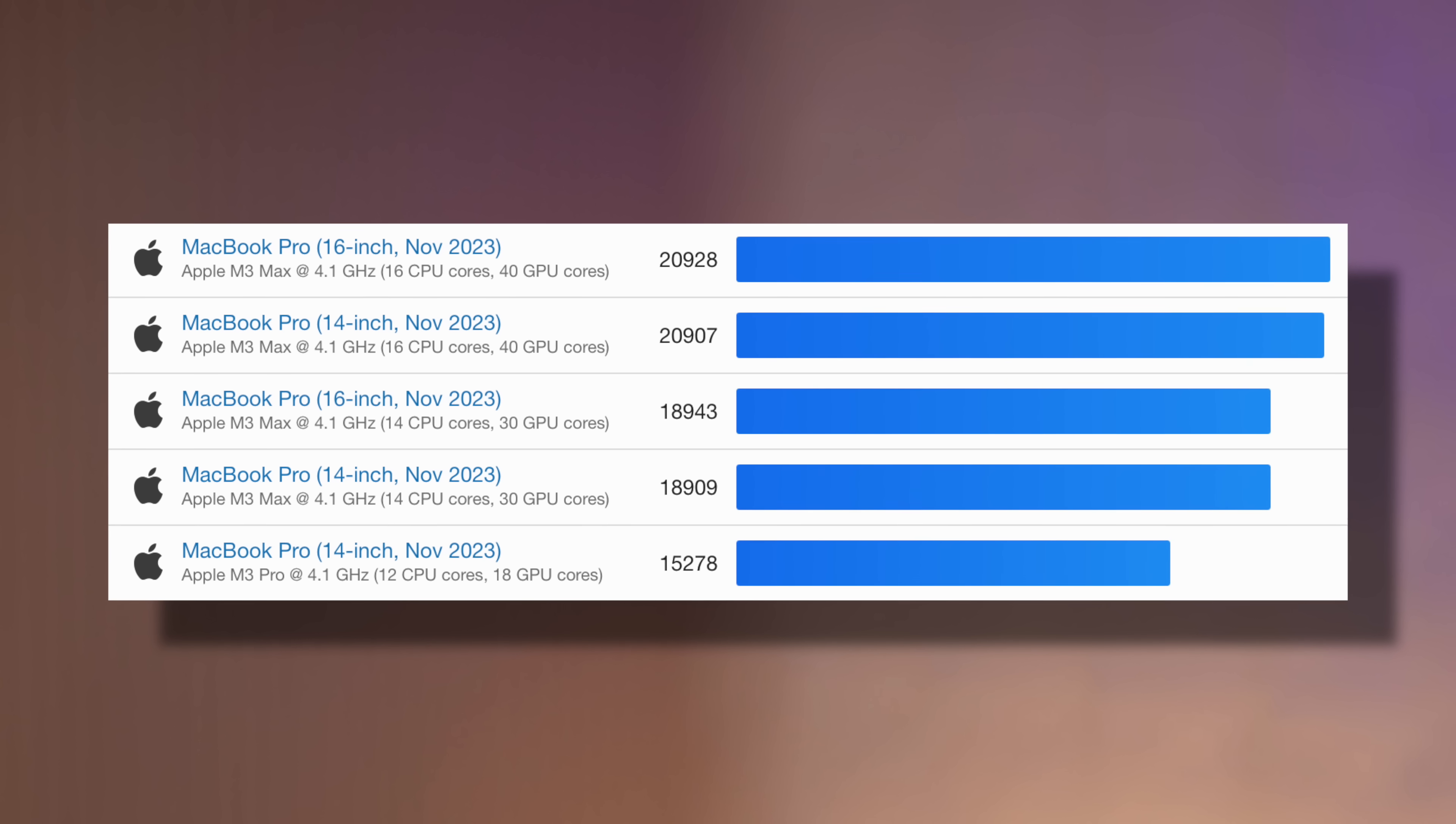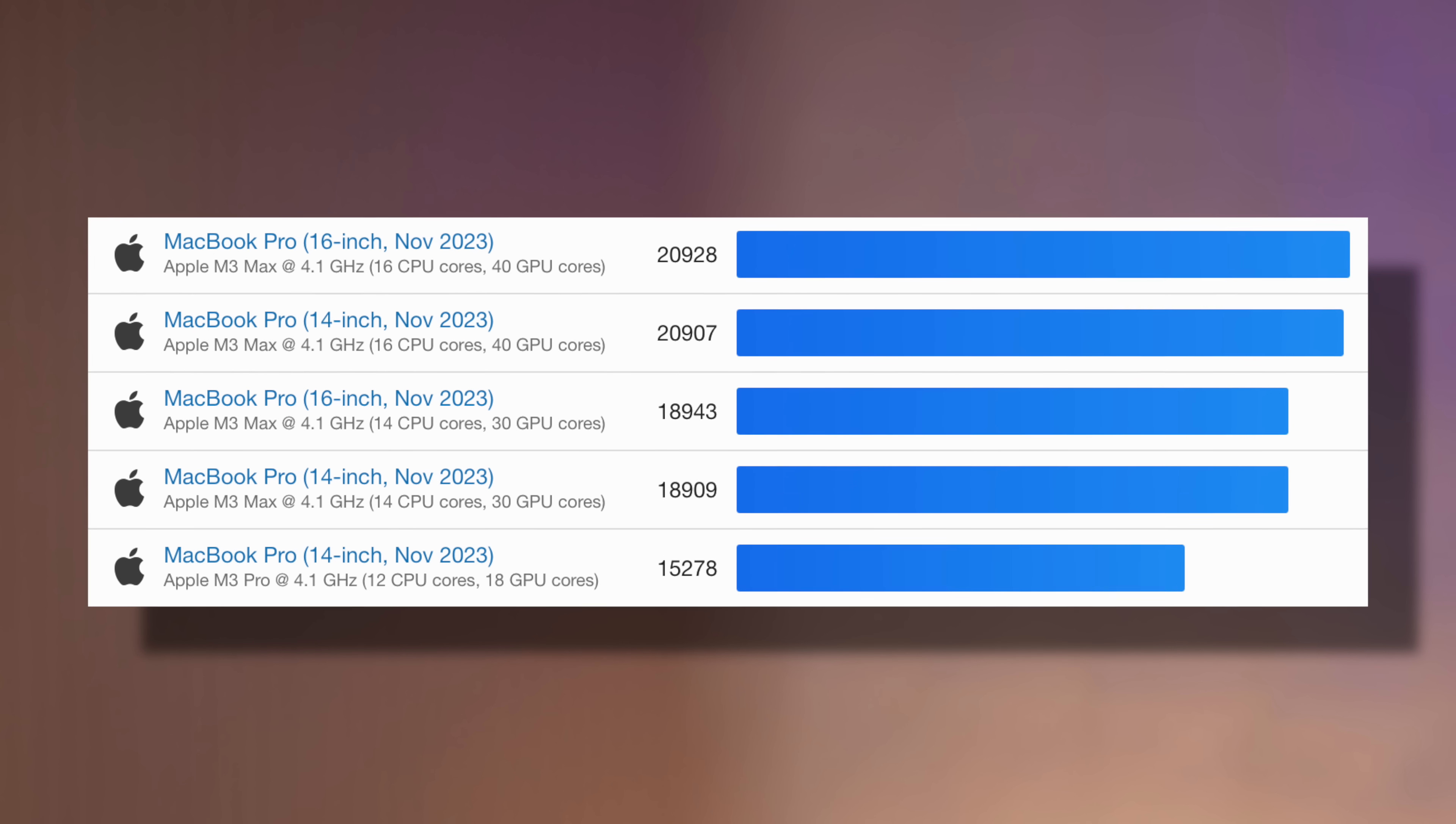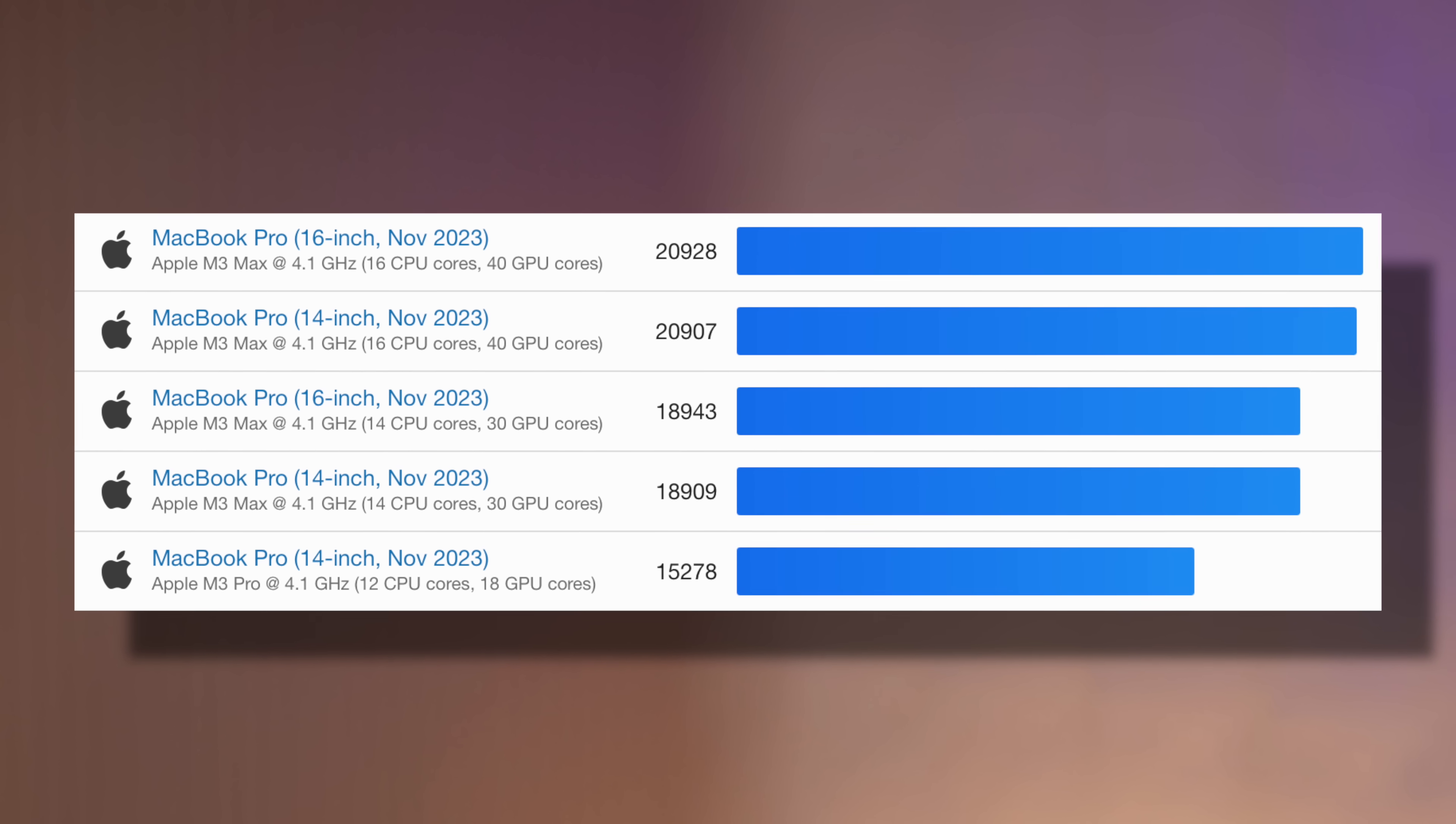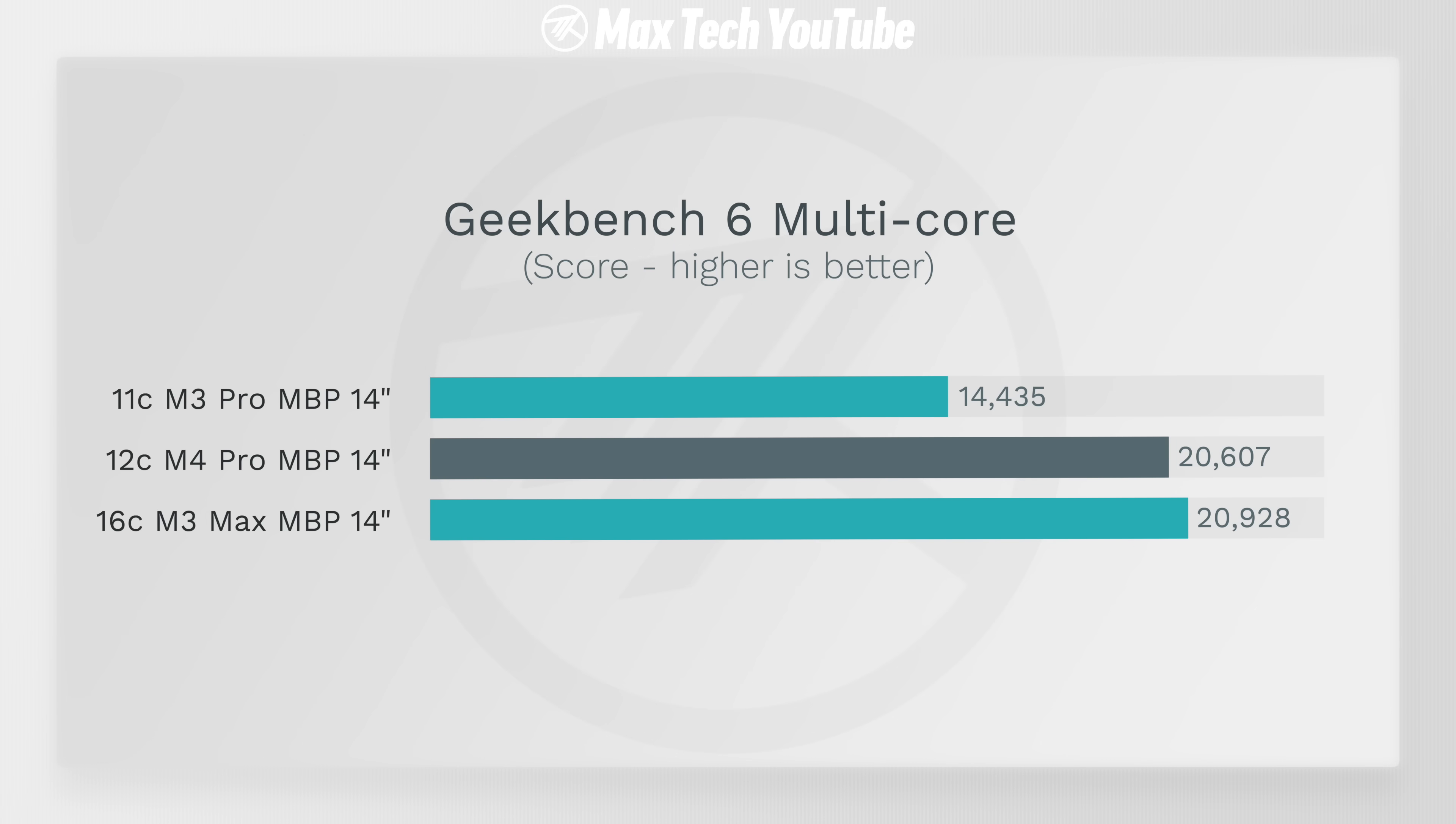I have to just mention this again because this score, it's literally at that level of the M3 Max 16-core unbinned which is a $4,000 computer. This is a binned $2,000 M4 Pro and is getting that level of performance. I mean, the value you're getting for the performance is insane.